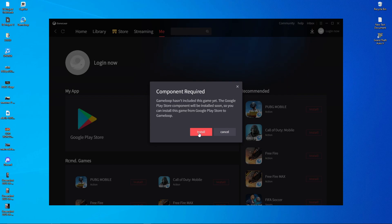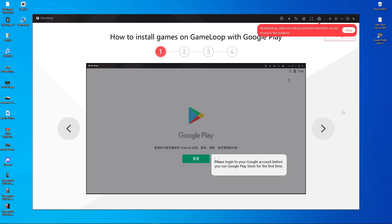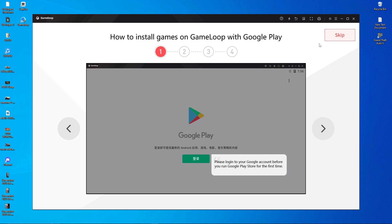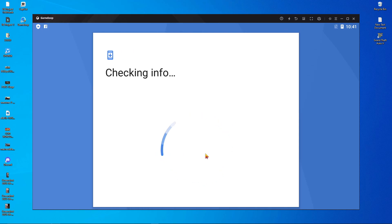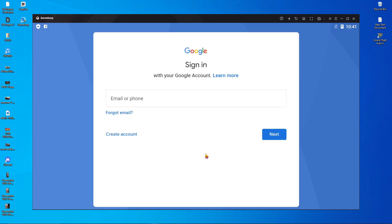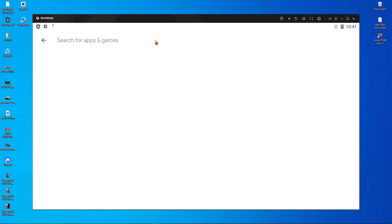We're going to install Google Play Store on the GameLoop emulator. It starts downloading — the engine is 583 MB, so it will take a little time. After it's done, play store installation will be complete. Click OK, then close it, click Skip, then Sign In. Enter a valid email address and password to log in to the Play Store.